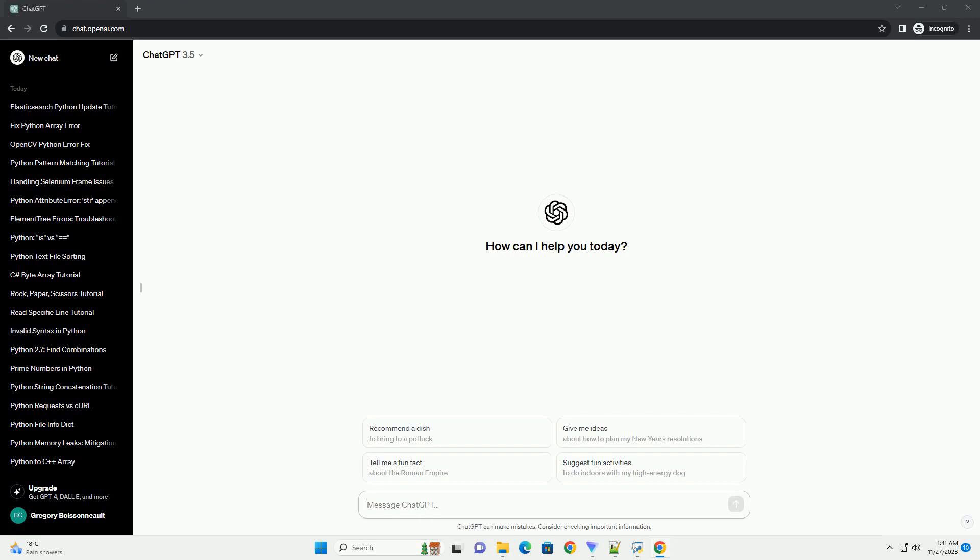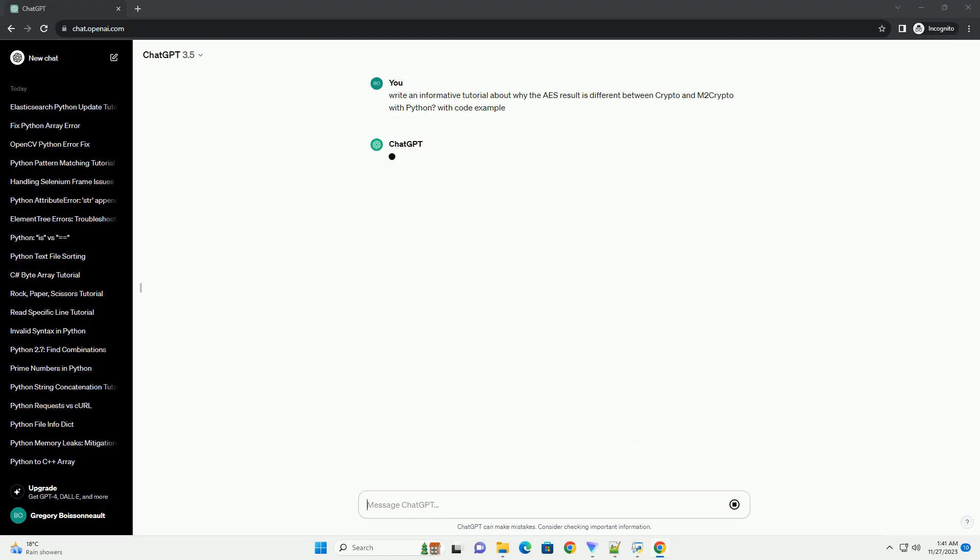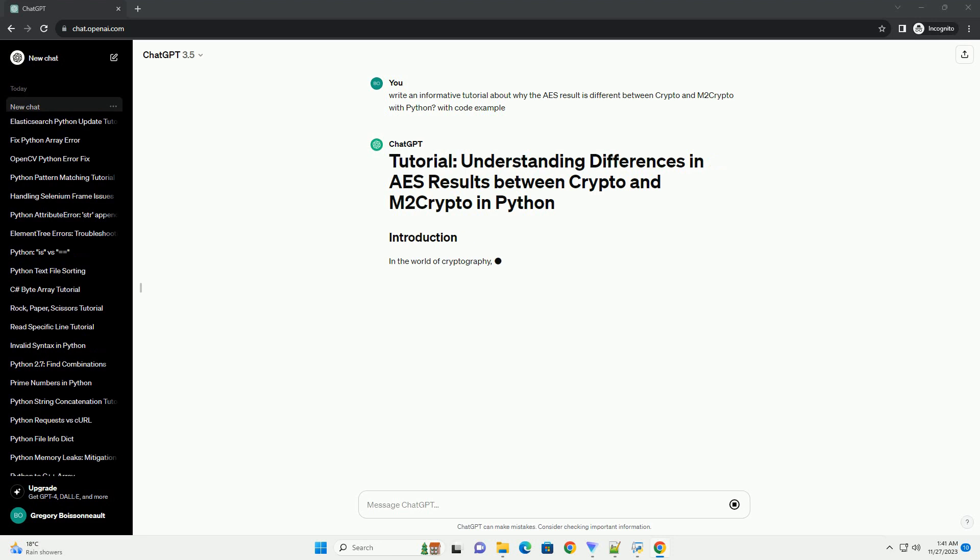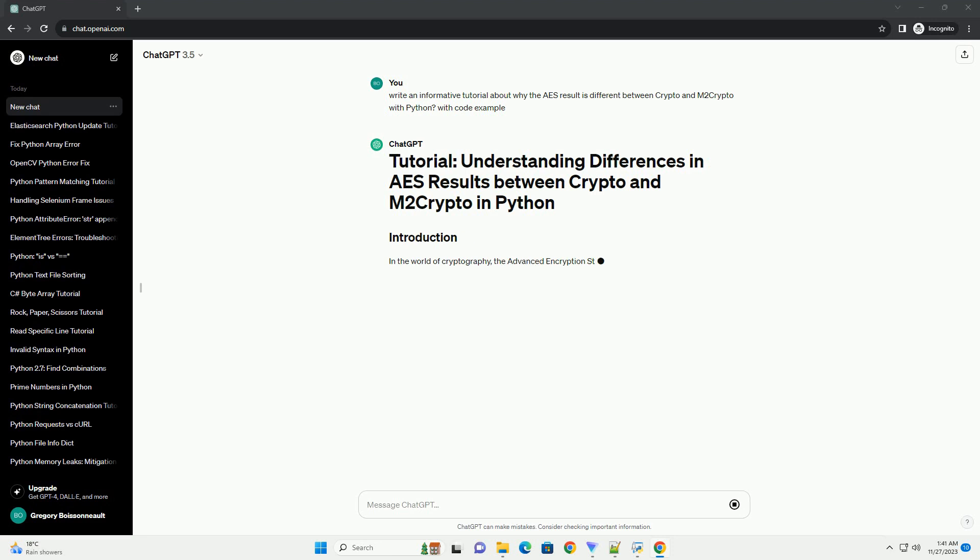Please subscribe and you can download this code from the description below. In the world of cryptography, the Advanced Encryption Standard, AES,